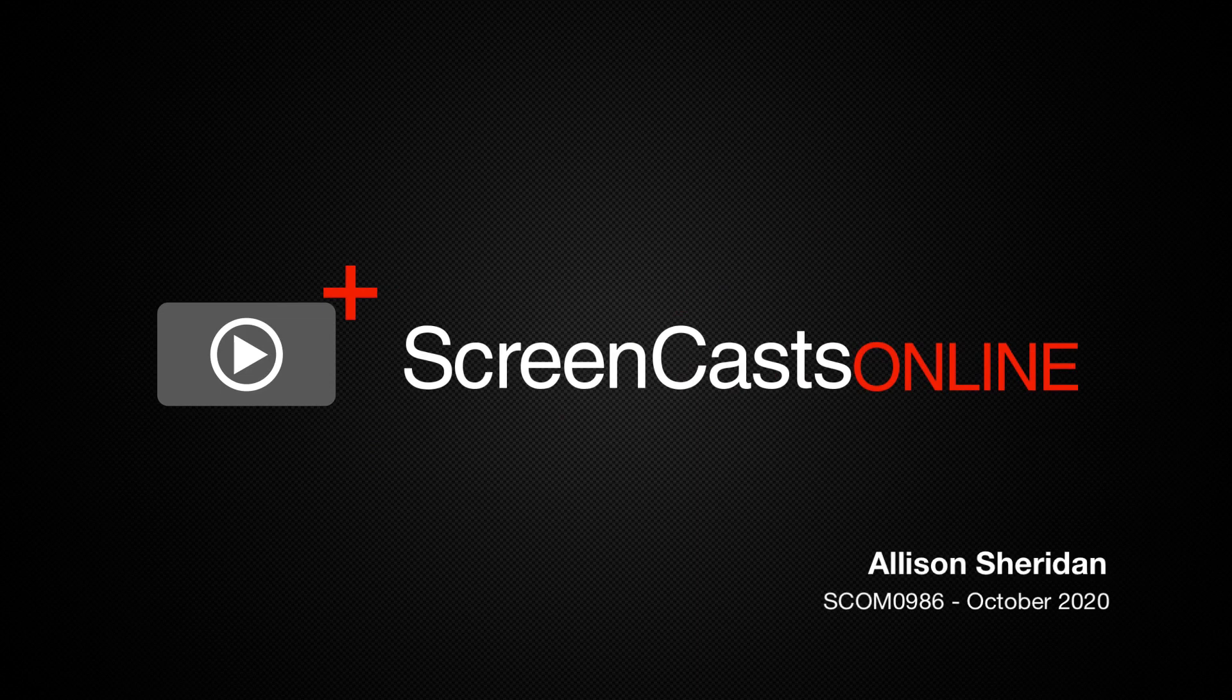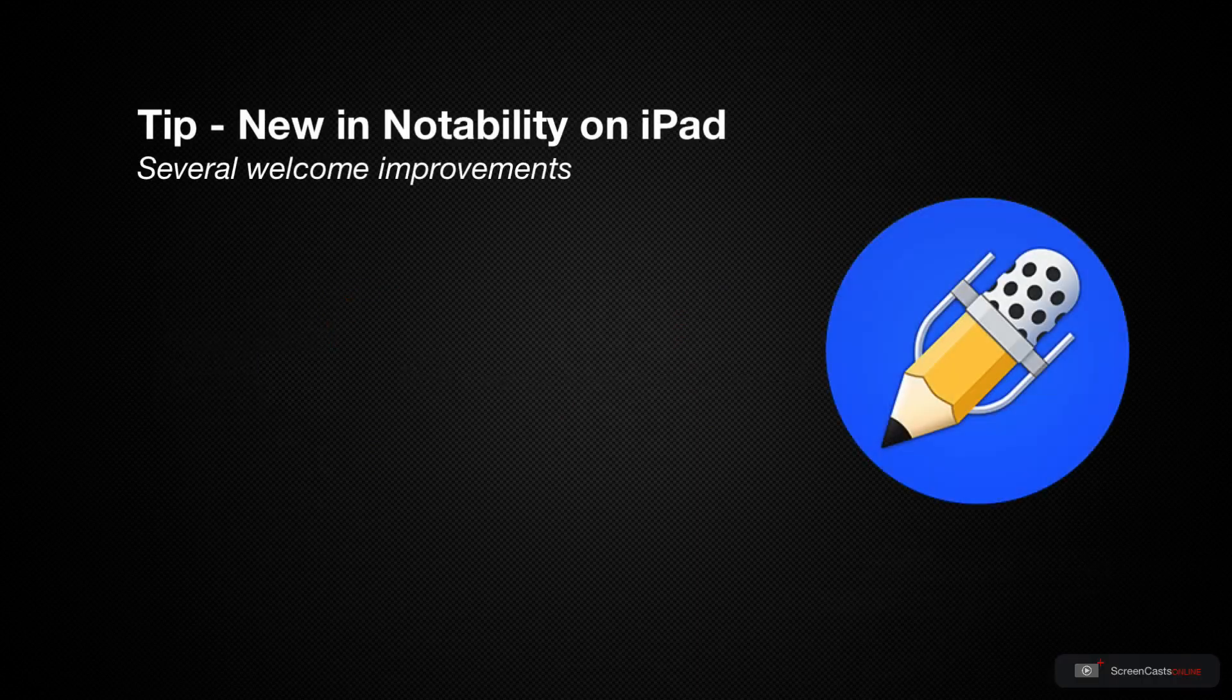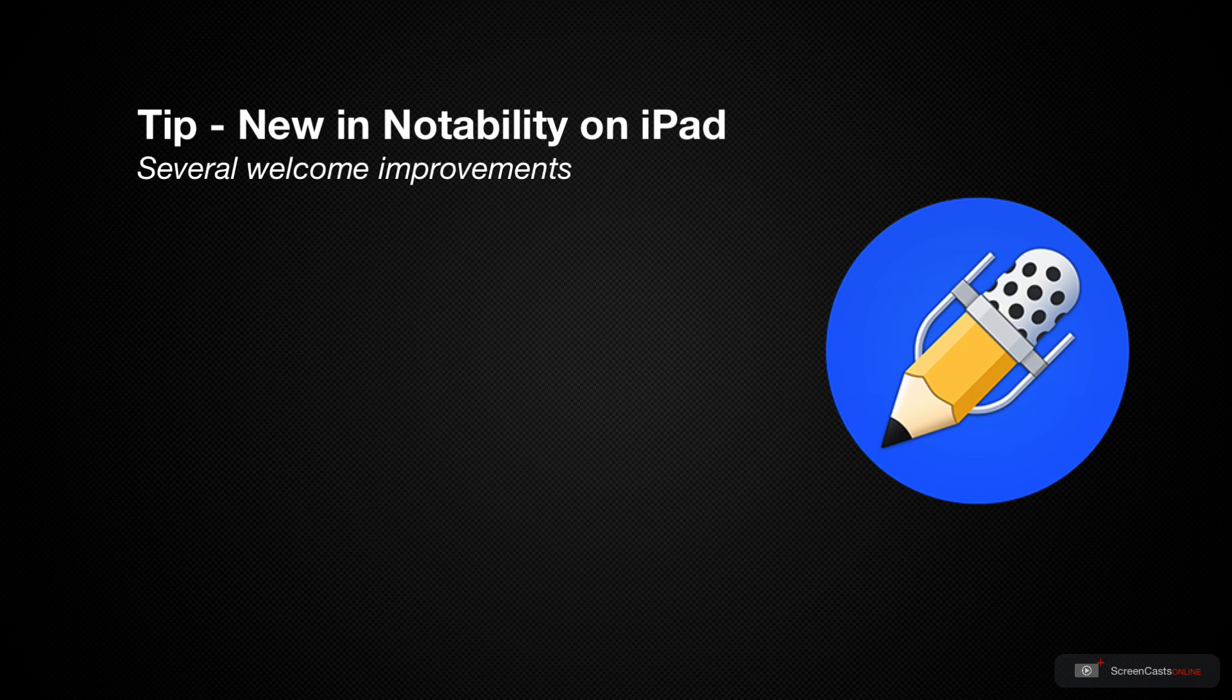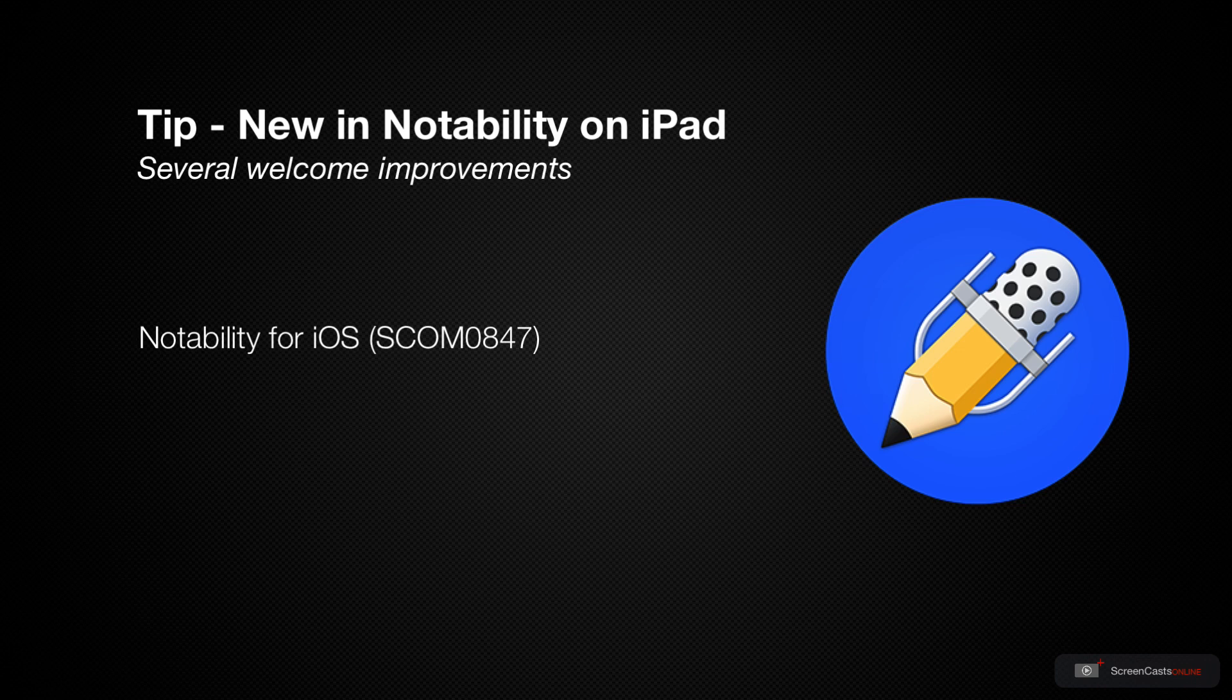Hi this is Alison Sheridan and welcome to another weekly tip video. Recently Richard Baker did a fabulous tutorial for the app Notability from Ginger Labs. They've added a couple of great new features that I'd like to tell you about right now.